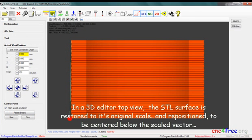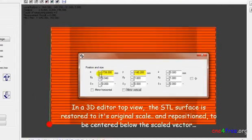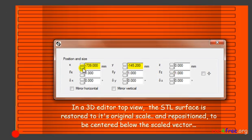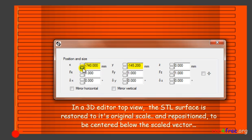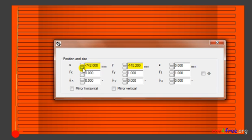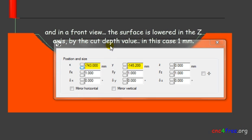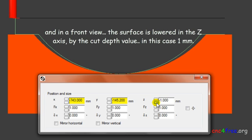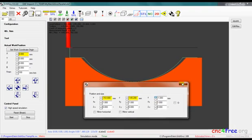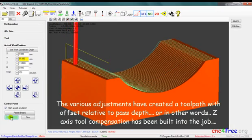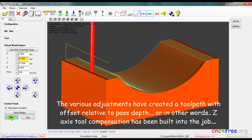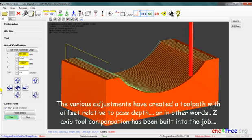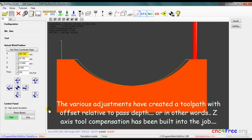In the 3D editor top view, the STL surface is restored to its original scale and repositioned to be centered below the scaled vector. In the front view, the surface is lowered in the Z axis by the cut depth value. The various adjustments have created a toolpath with offset relative to cut depth, or in other words, Z axis tool compensation has been built into the job.